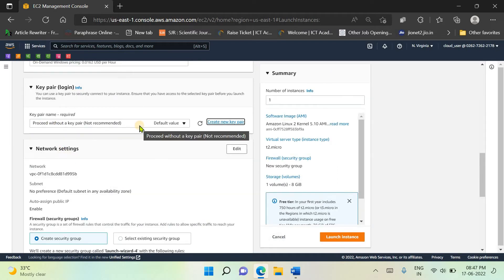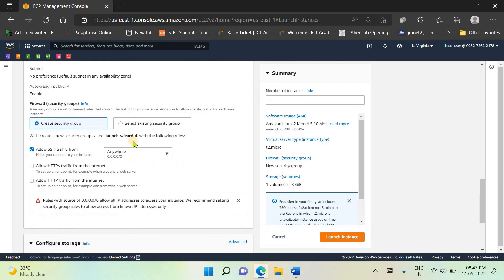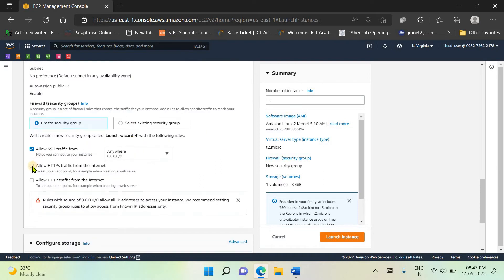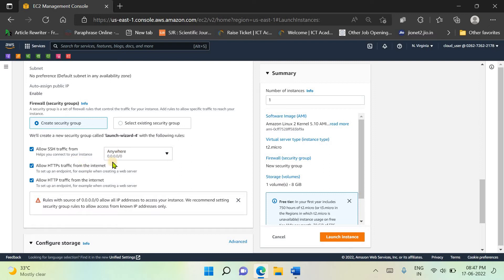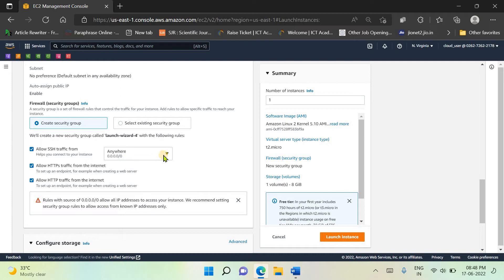Here we need to turn these checkboxes on because we want to allow HTTP traffic. Otherwise, we won't be able to launch our EC2 instance. We're allowing the traffic from anywhere, but if you're launching an EC2 instance for your real-time application, you must select some specific IP addresses or subnet.